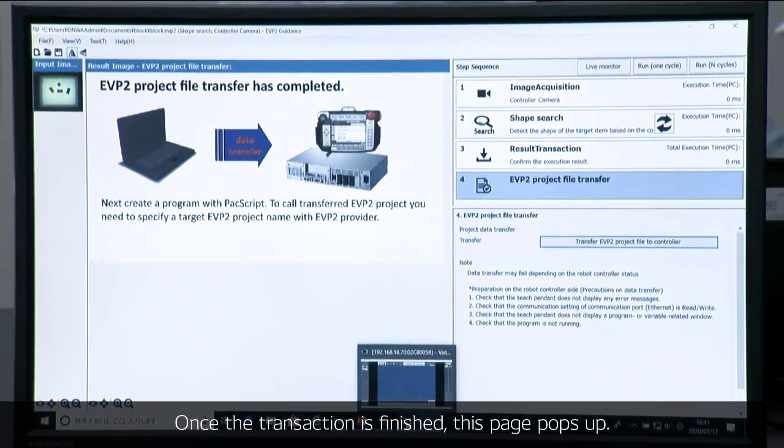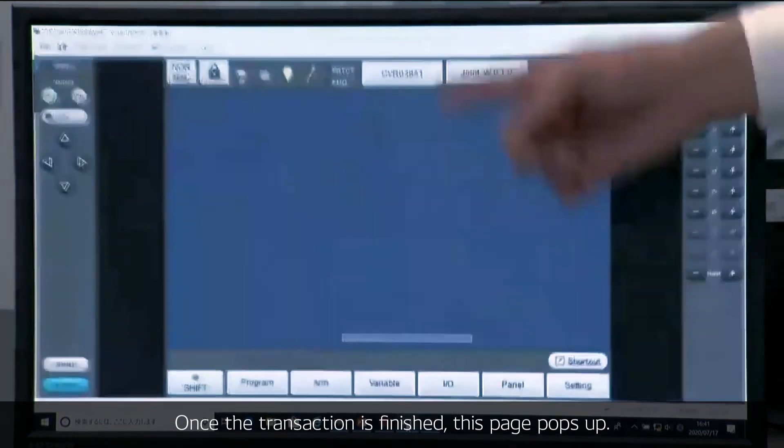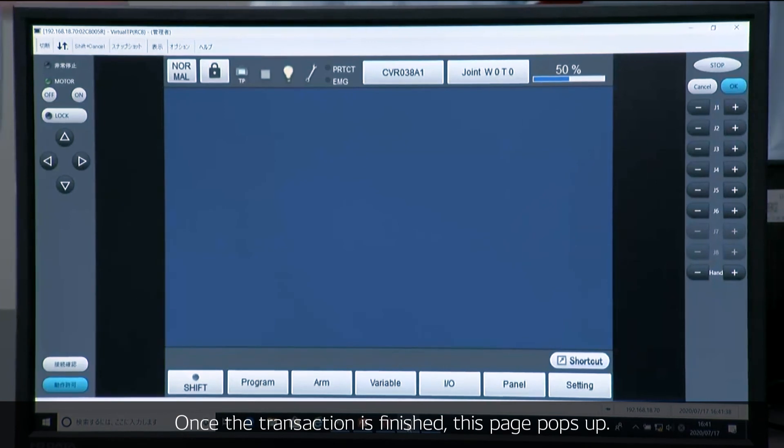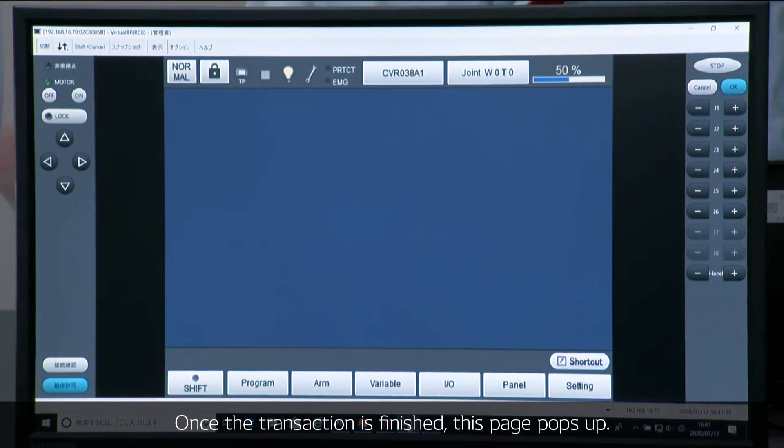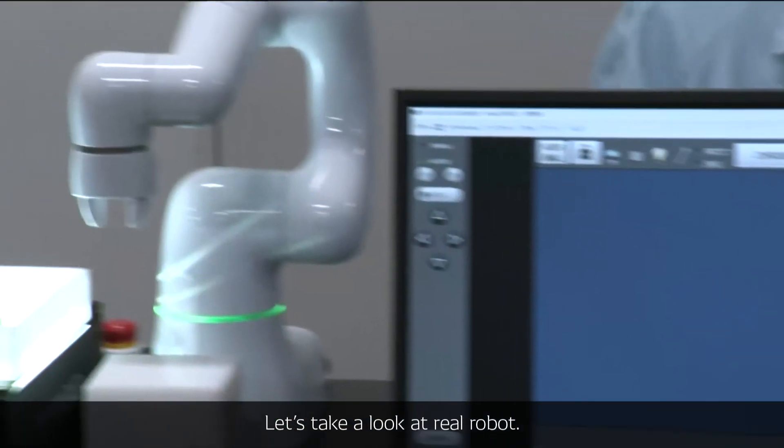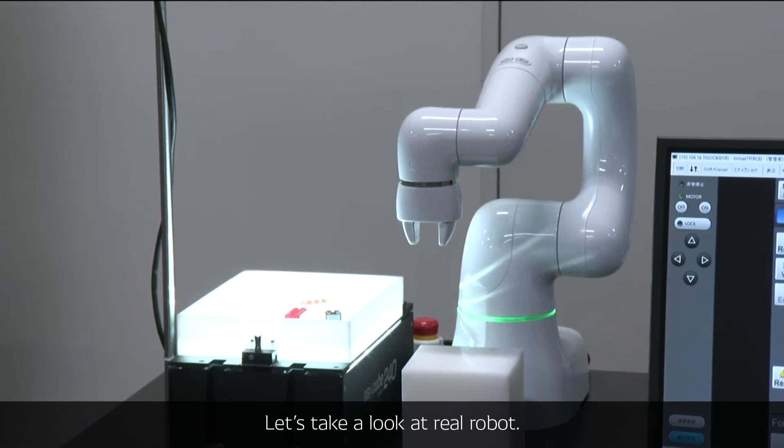Once the transaction is finished, this confirmation pops up so you will know. Then let's move the robot, real robot.